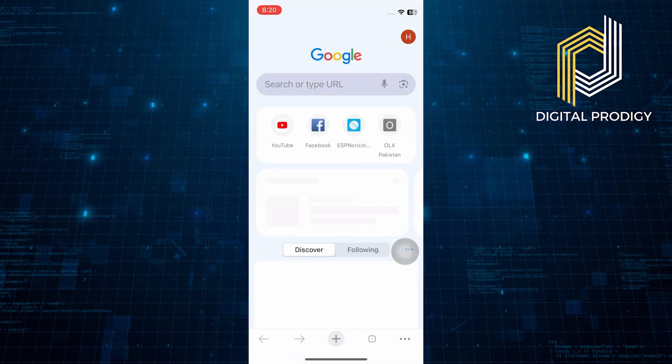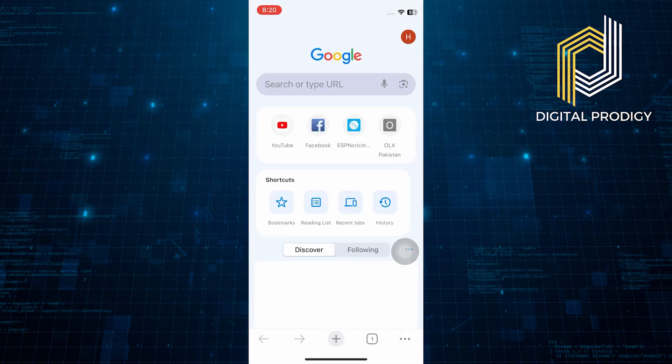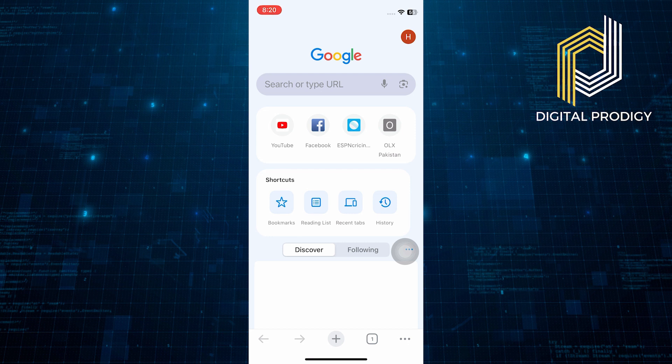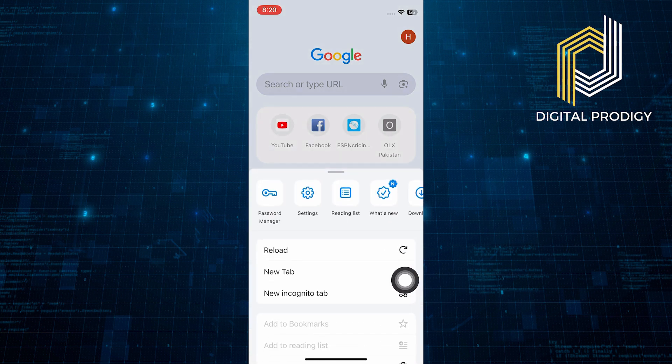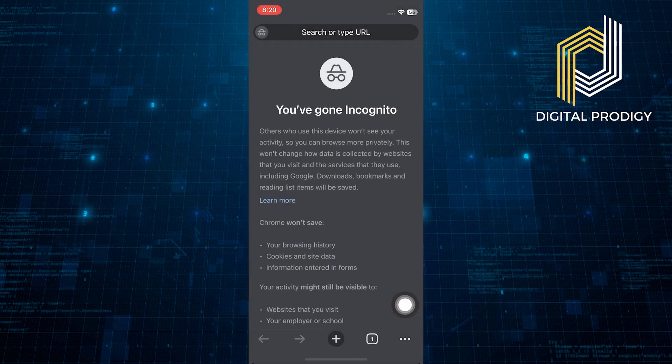Start by opening the Google Chrome app, then let's explore what incognito means. To do this, tap on the three dots at the bottom right corner of the screen. A menu will pop up and you will see an option for a new incognito tab. Tap on it.